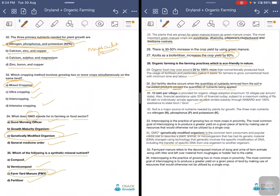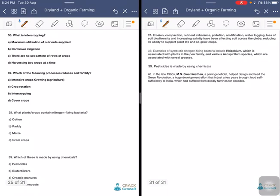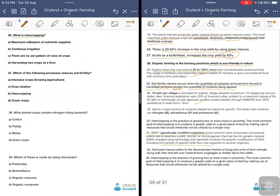Which of the following is a synthetic mineral nutrient — compost, vermicompost, farm manure, or fertilizer? The answer is farm manure, as it is a synthetic material. What is intercropping? The answer options include maximum utilization of nutrients, continuous irrigation, no set pattern of rows and crops, or harvesting two crops at a time. The answer is there is no set pattern of rows. Intercropping means growing a crop in between two main crops.